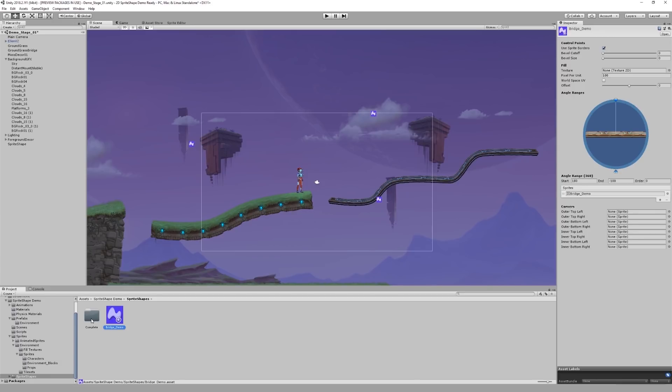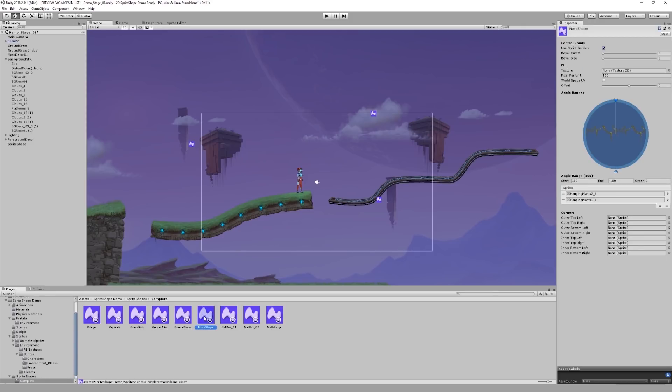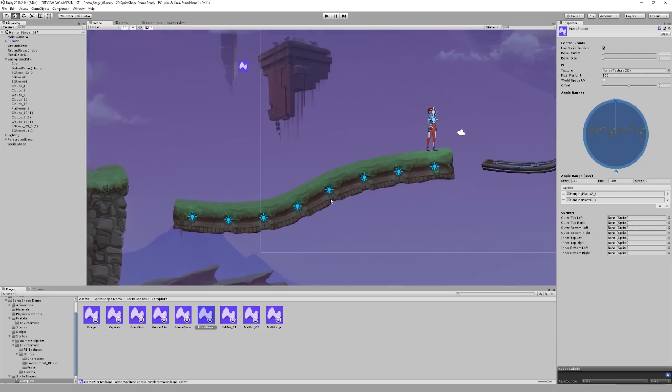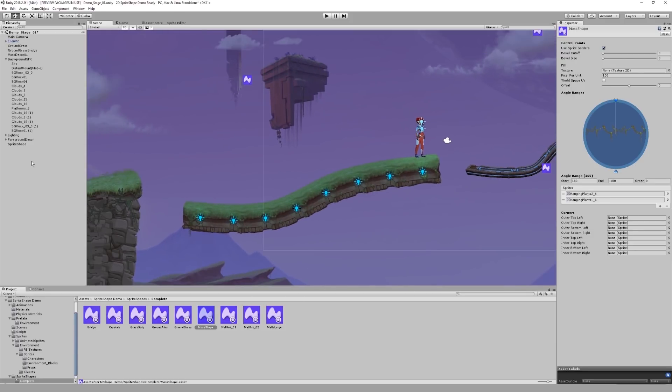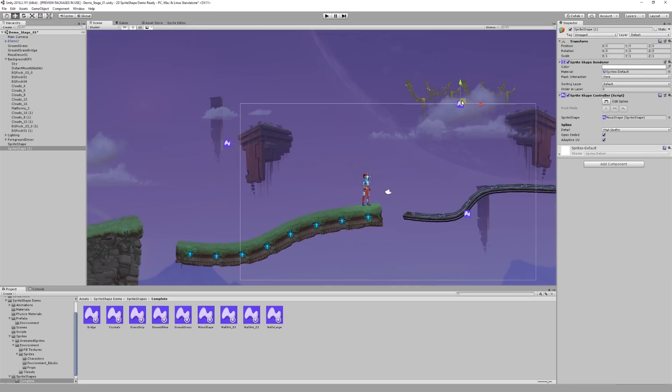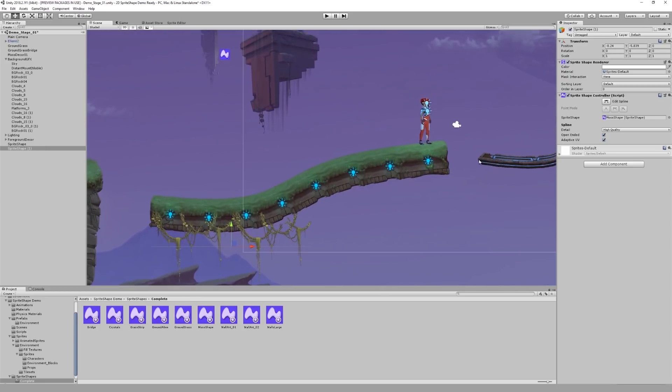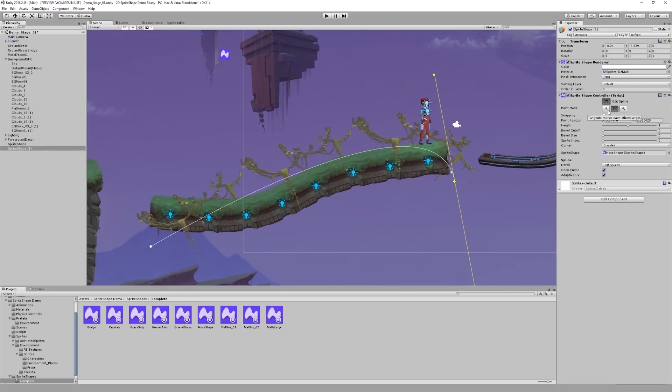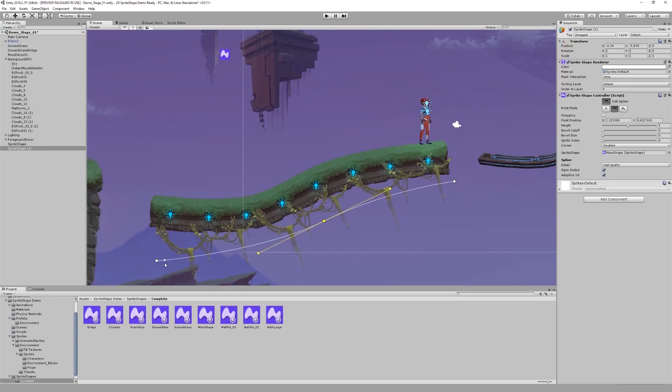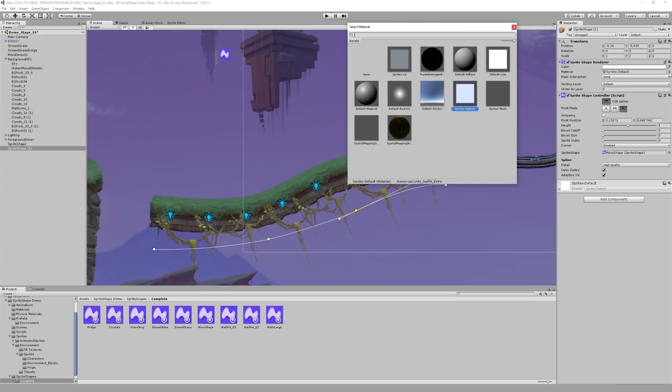I'm going to demonstrate it by using a sprite shape I've prepared earlier, which contains two variations of moss. And I'm going to attach it to this terrain here. Once again I'll create a new sprite shape, adjust its position, and make it fit the object a little more. Once again, I'll make it affected by light.